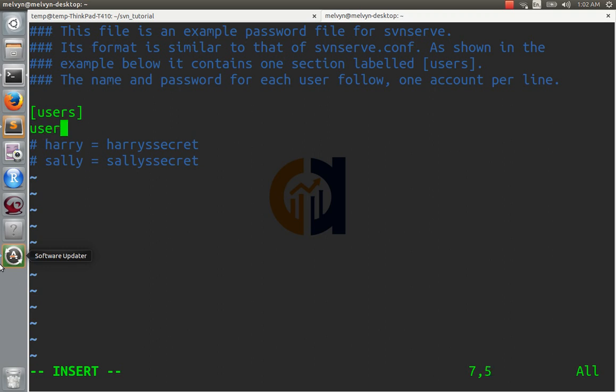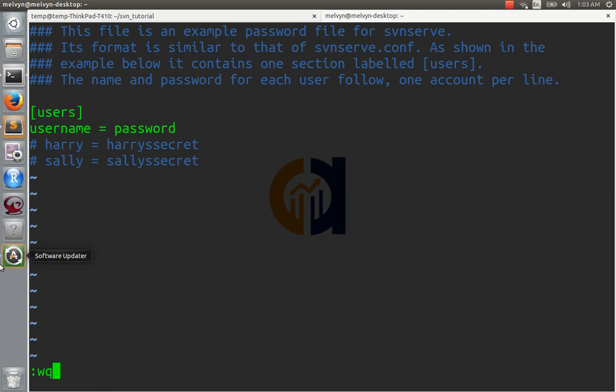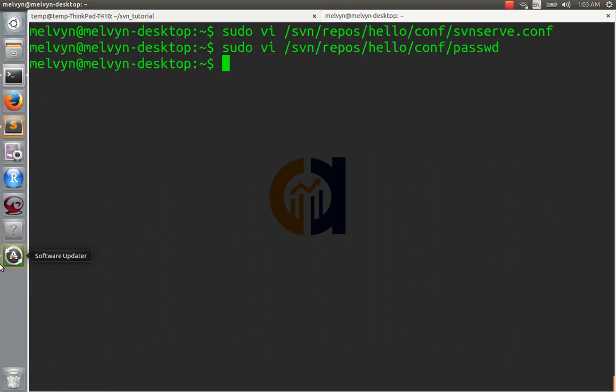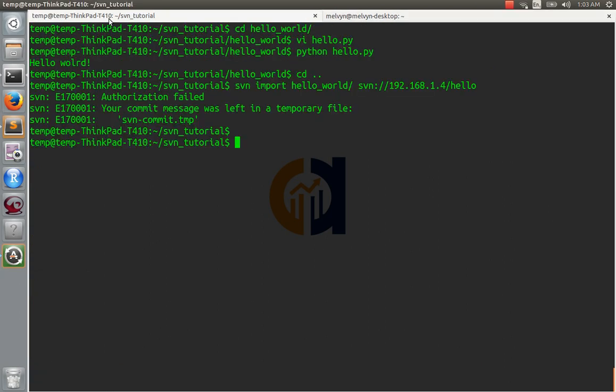Password. We'll make a user called username, or whatever you like, and the password will just be password. Okay. Now let's try that again.